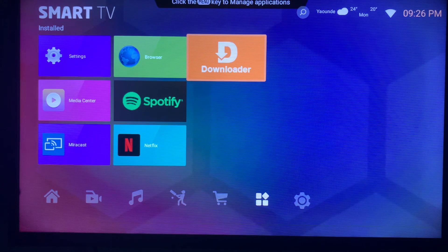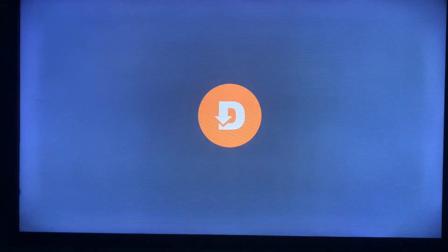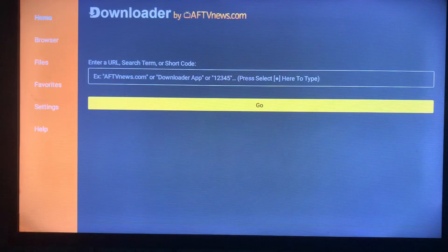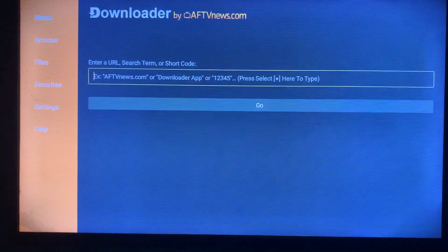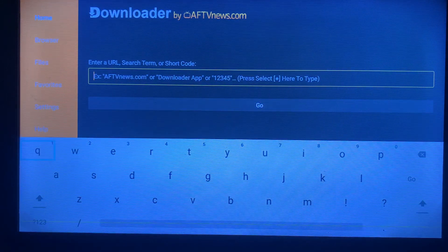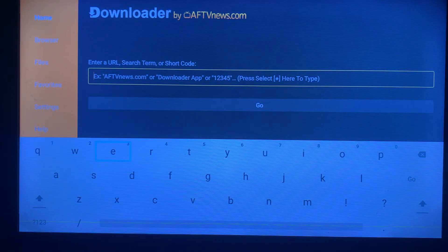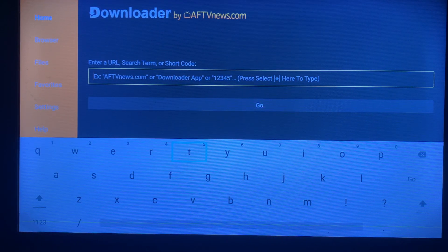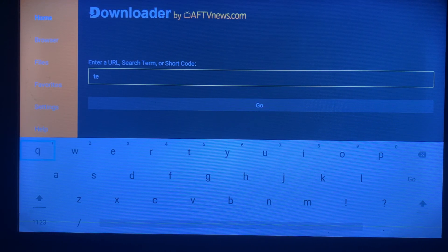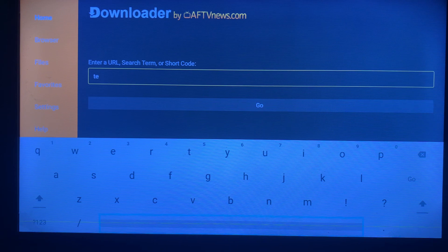go ahead and launch it. Once you launch the application, this interface is going to come up. In this box, you are going to type in 'telegram'. So I'm going to type 'telegram' - that's the application we want to install on our Smart TV.